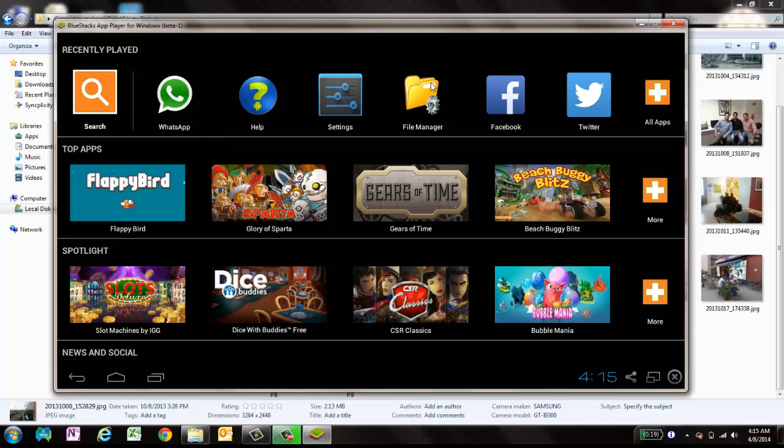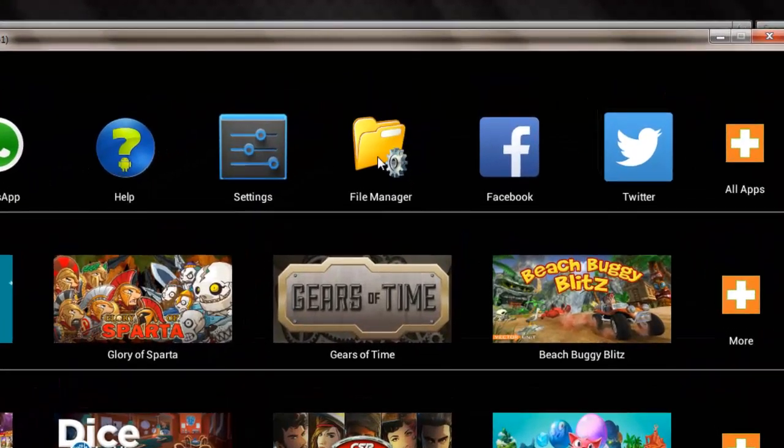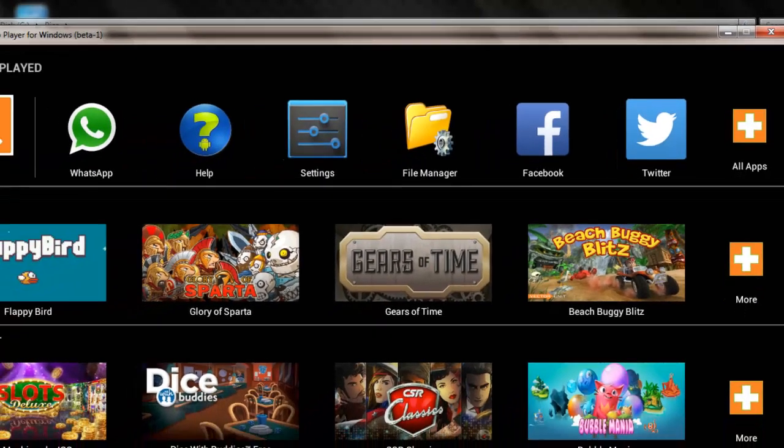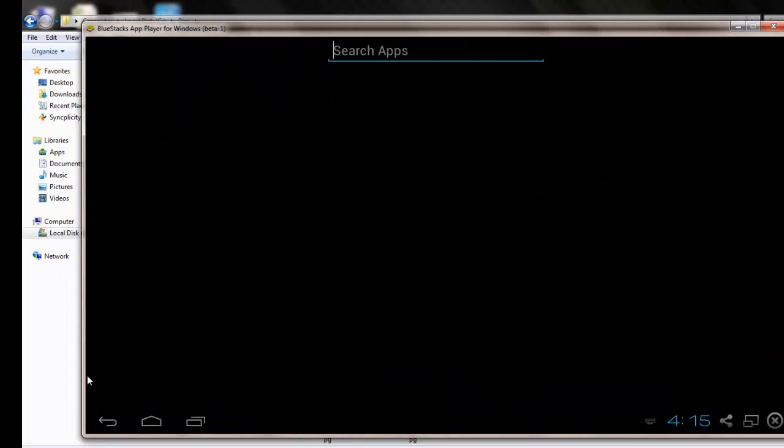You just need to download this application called File Manager. You can easily search it and type in File Manager, and you can get this application.